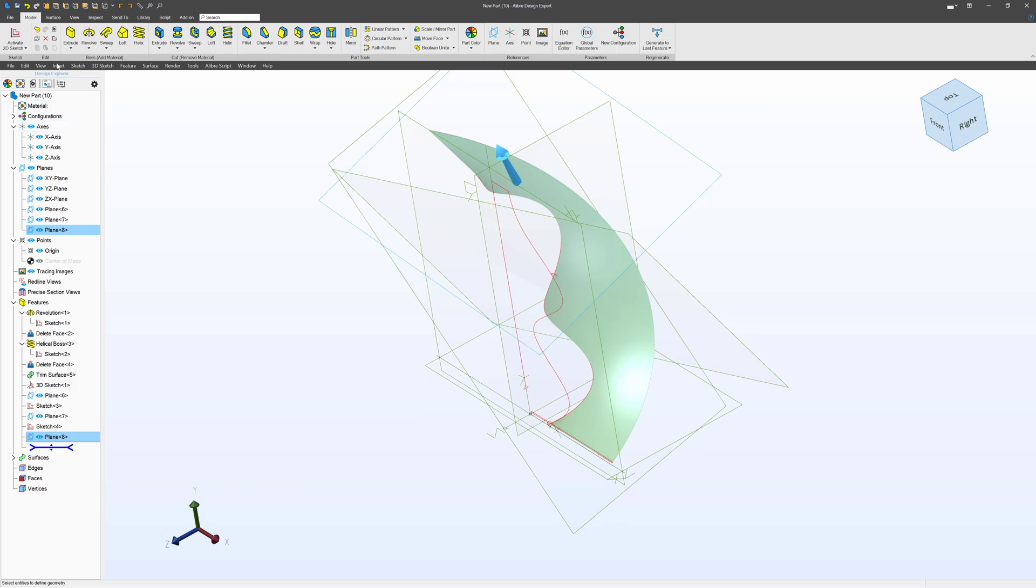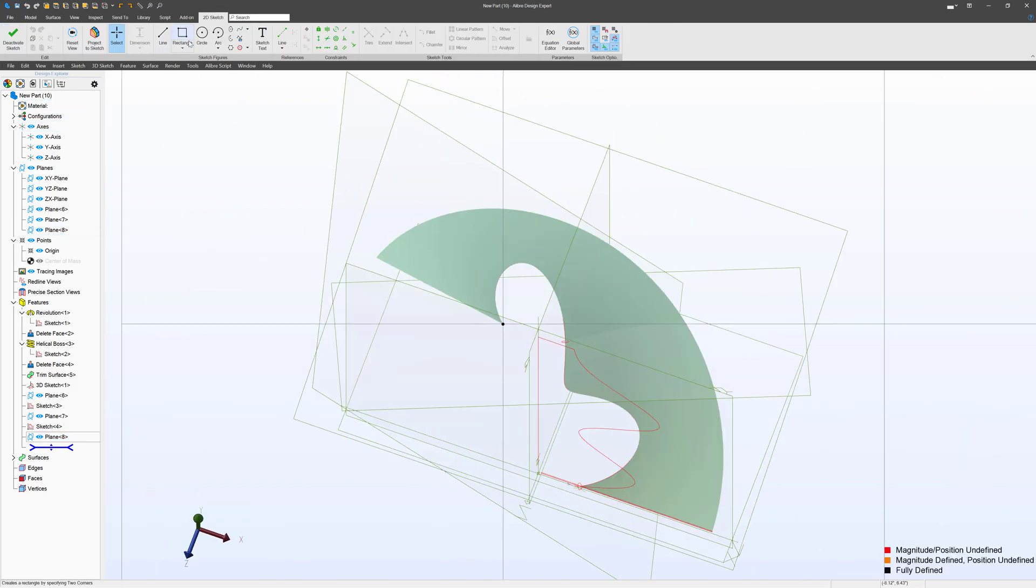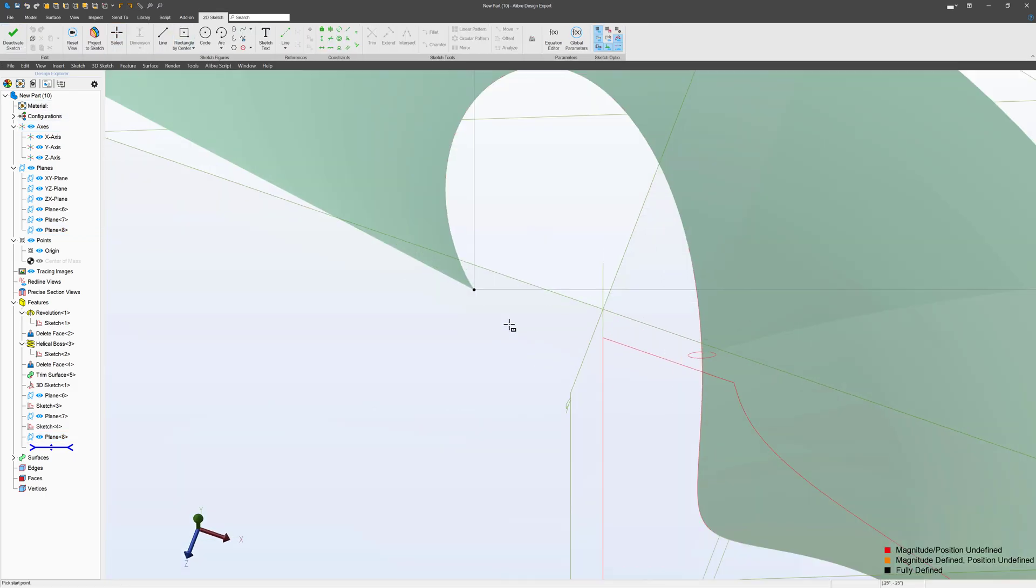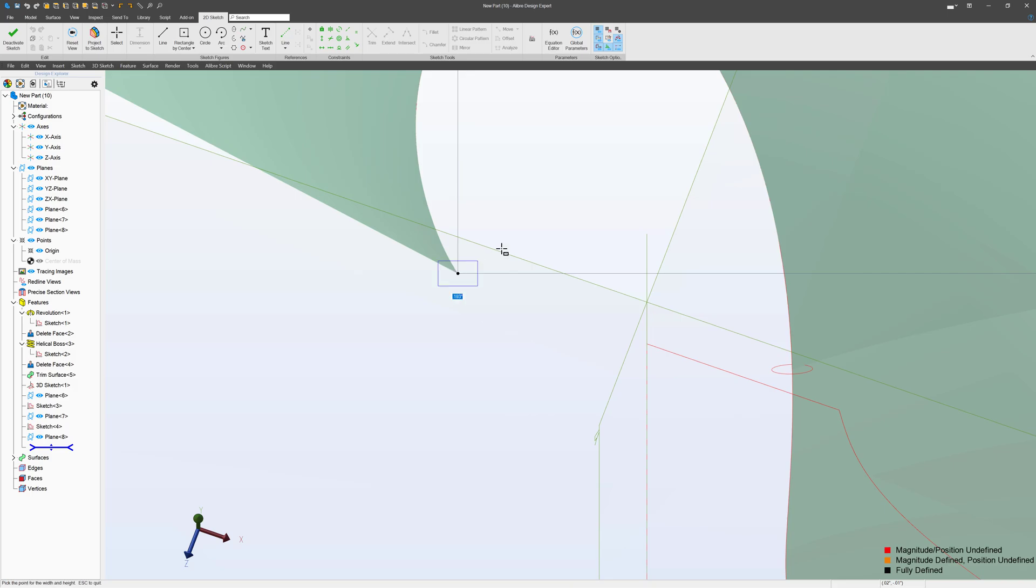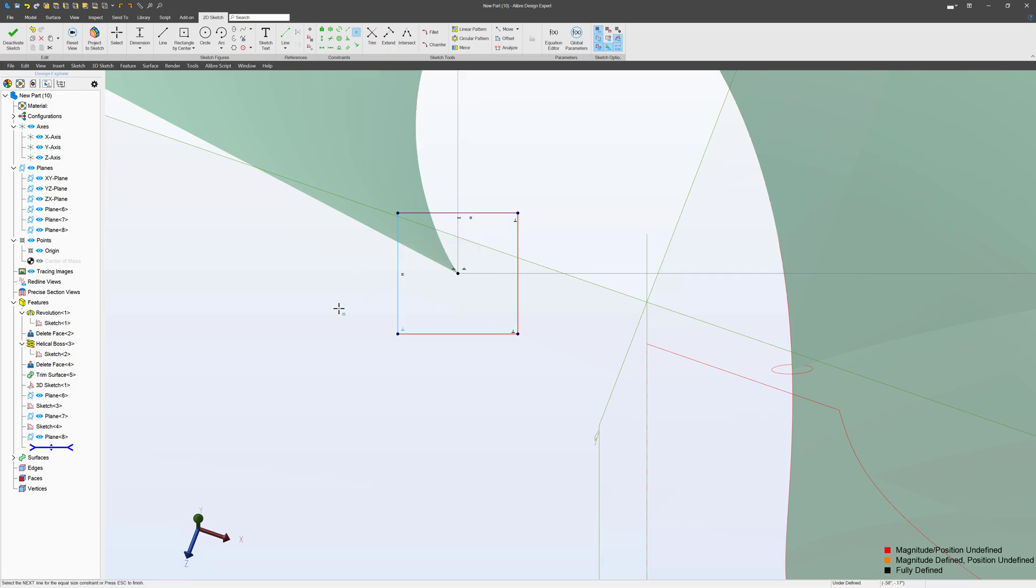I can select the plane I've just created and activate a sketch on it. I can make a center rectangle, I can do several things. We'll make one edge horizontal, we'll make an equal from the horizontal and vertical elements.